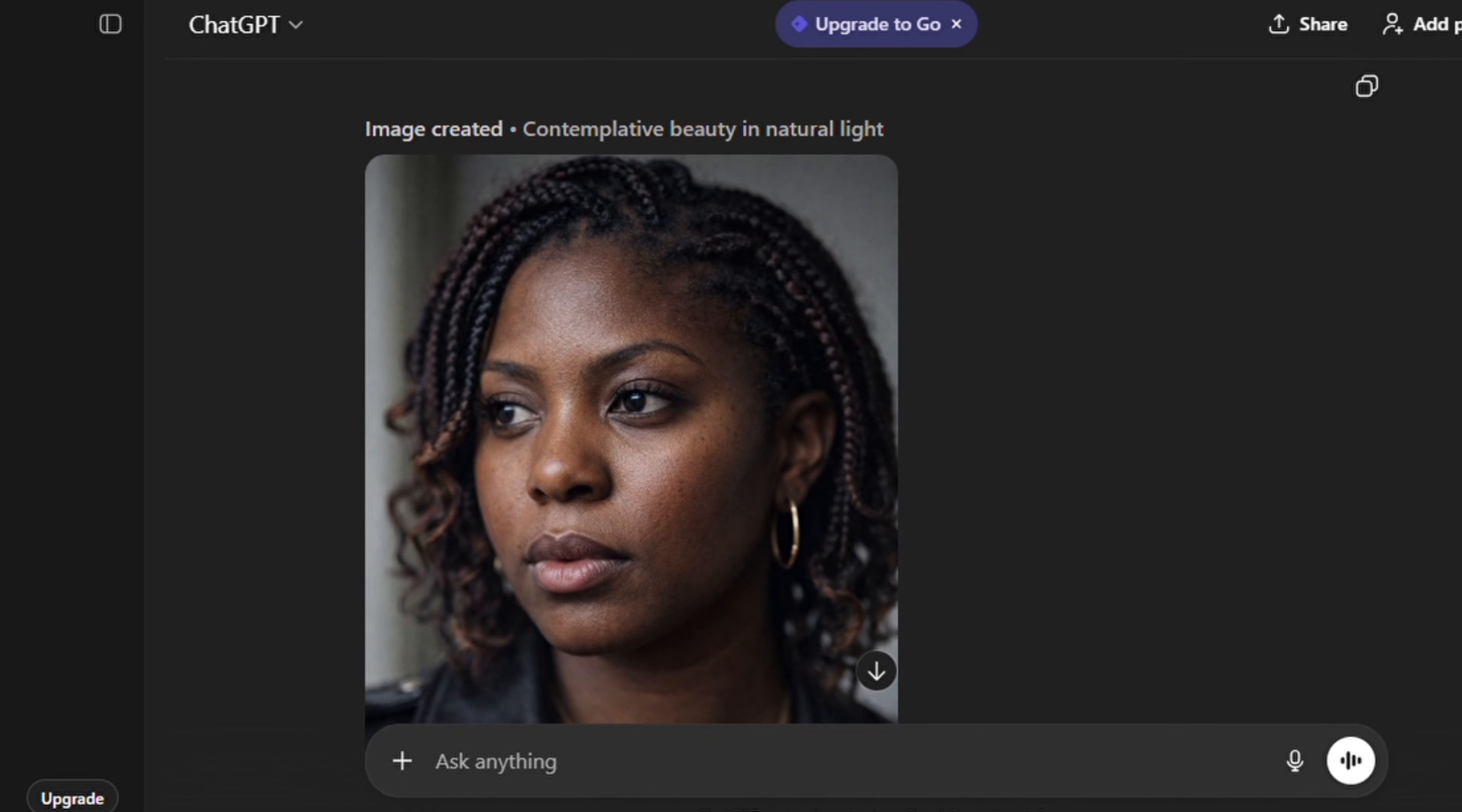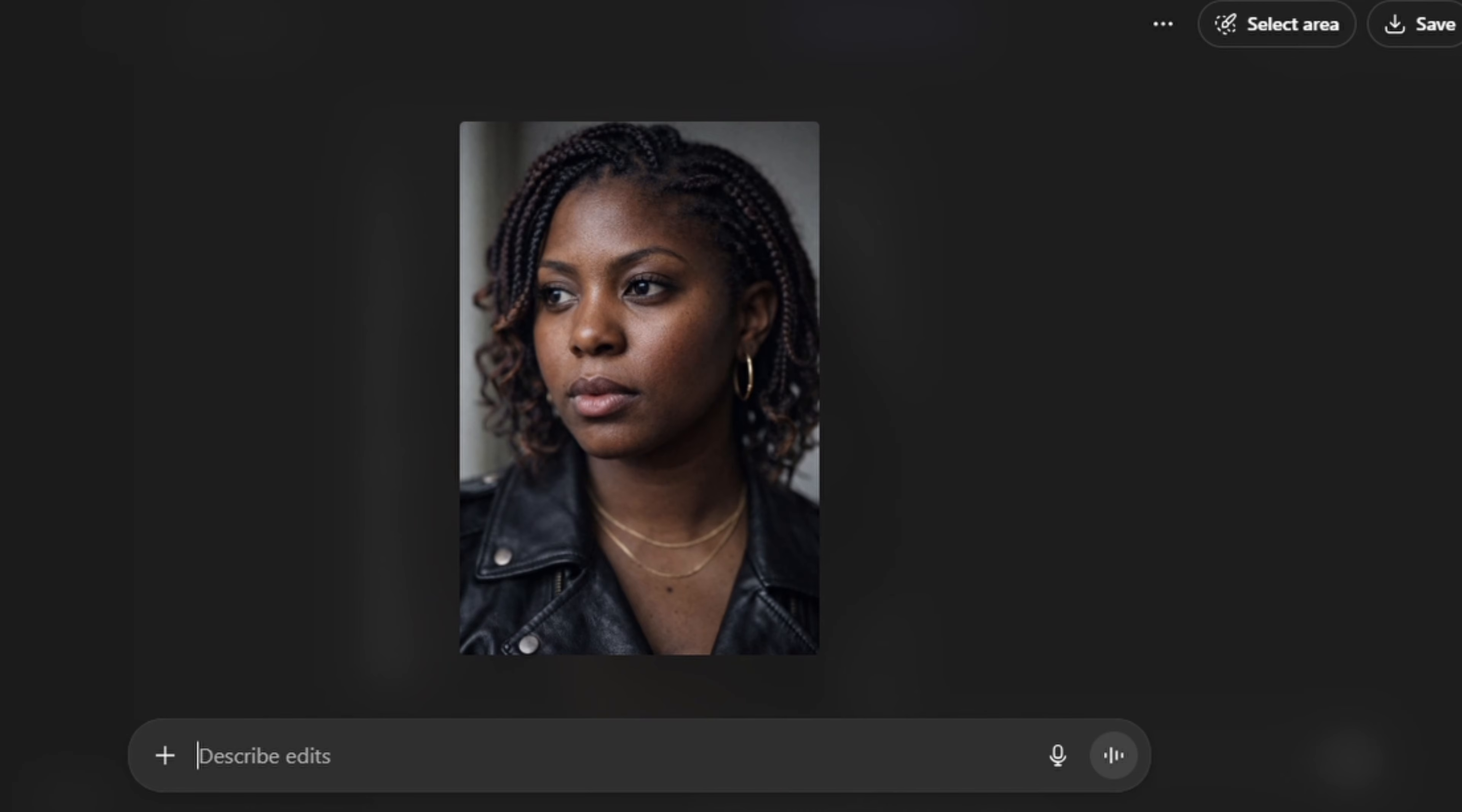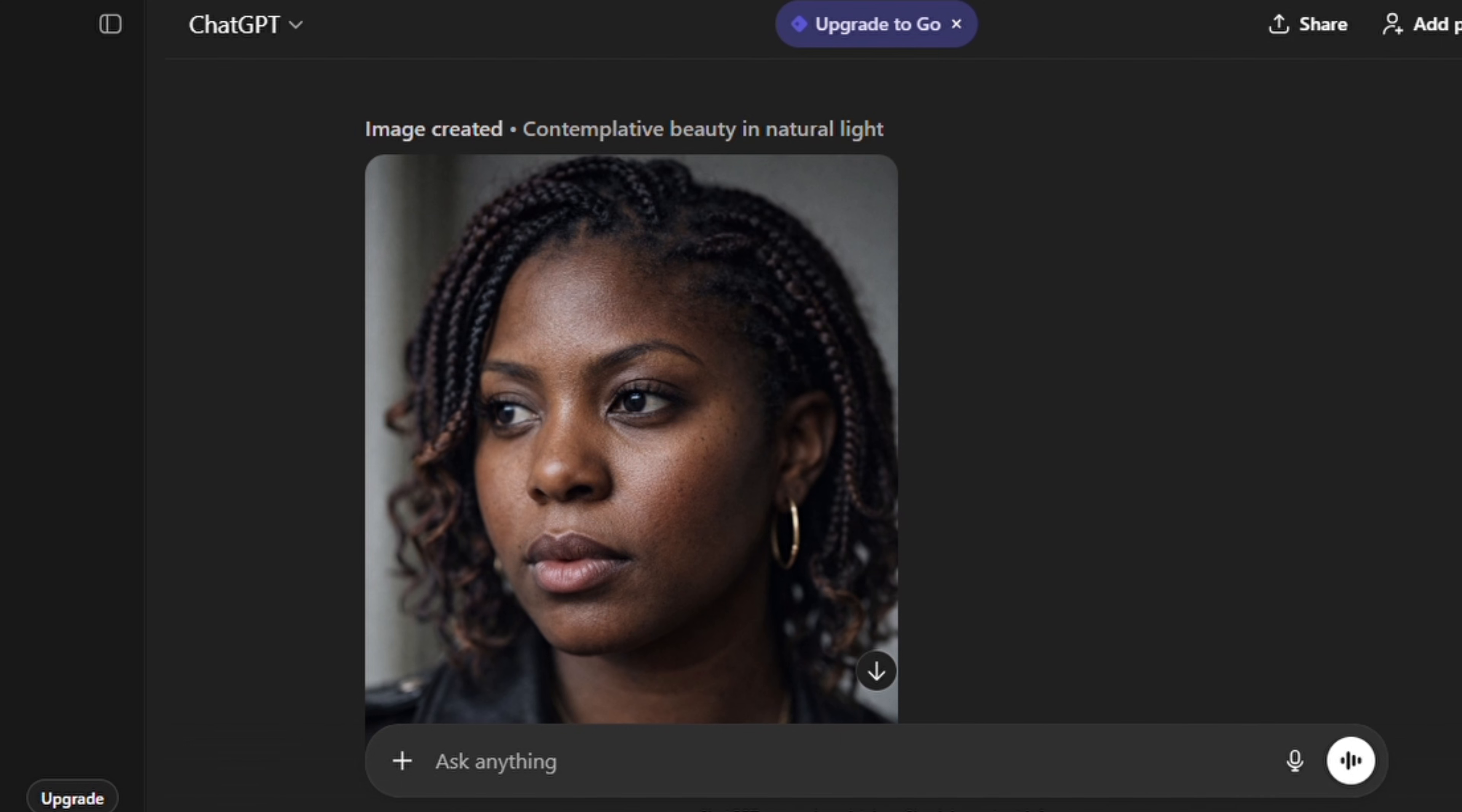Okay, so this is the reference image, all right, and this is the generated image. I think this is really cool.